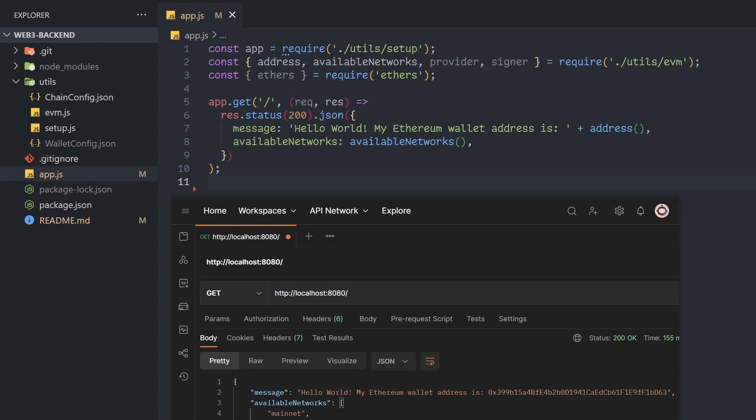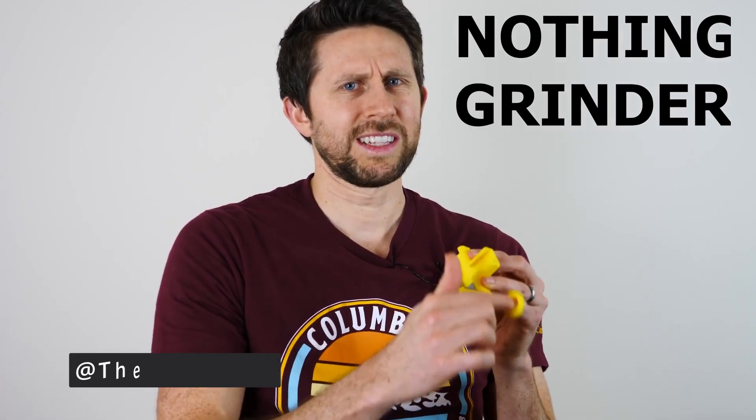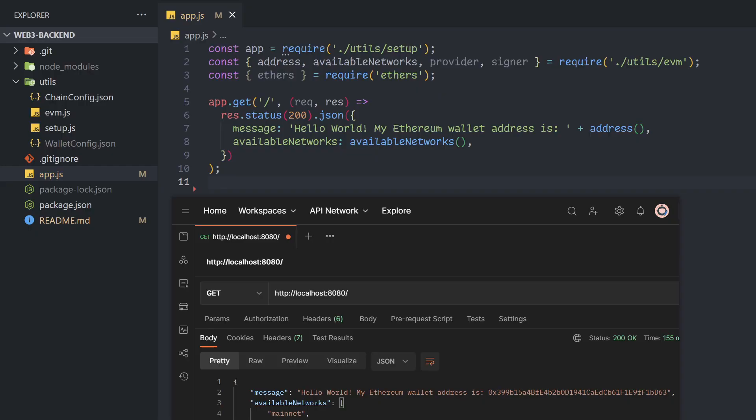Right now, all the app does is spit out the address of its current wallet and the available networks if you send a GET request to its base endpoint. However, it's a machine that seemingly does nothing. We can provide some functionality by making it return the balance of the generated wallet as well.